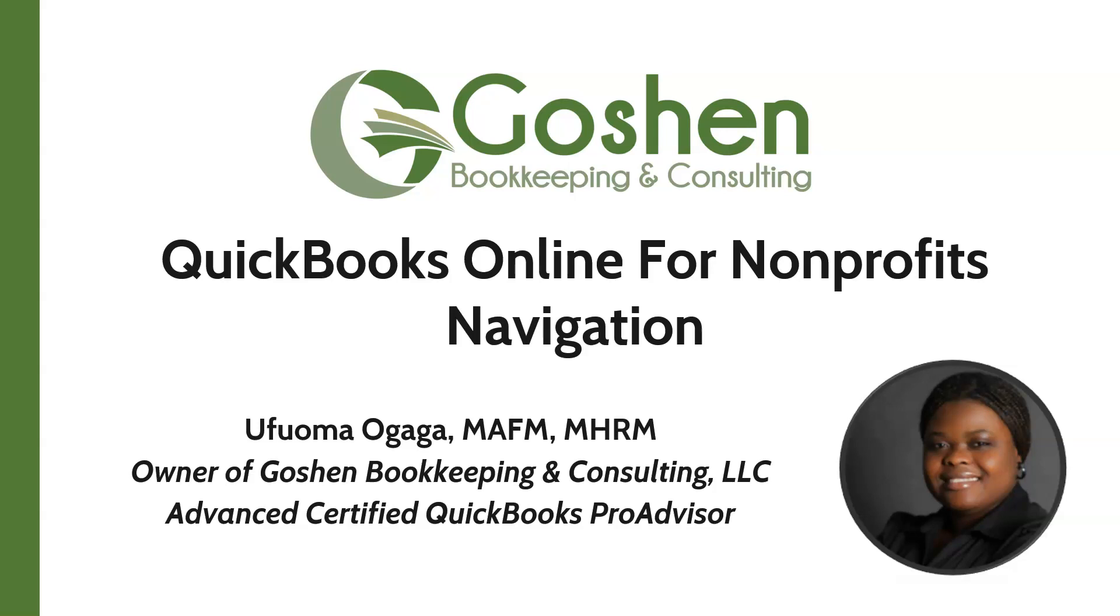Welcome to QuickBooks Online for Nonprofits. My name is Ufuma Ogaga. I'm the owner of Goshen Bookkeeping & Consulting.